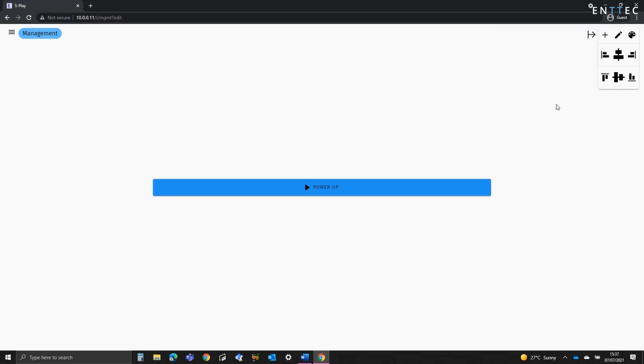This interface can be presented to any user of the installation to power up the system. You could also use the Splay's inbuilt GPIO triggers to fire off this playlist. For example, you could wire up a button allowing a staff member to press it at the beginning of the day to make sure the entire system powers up as expected.